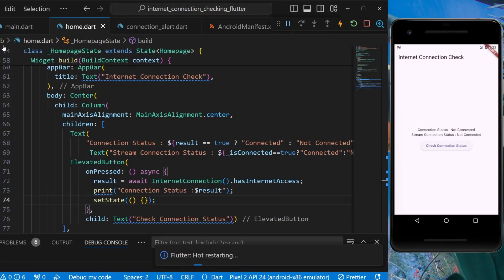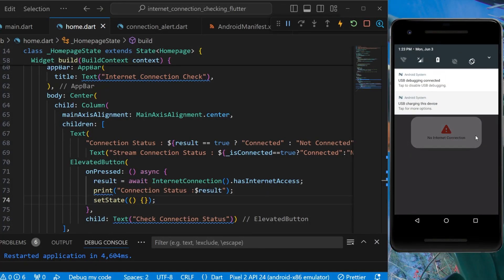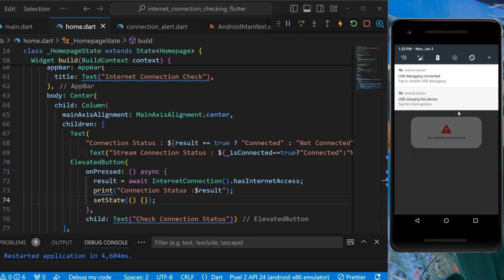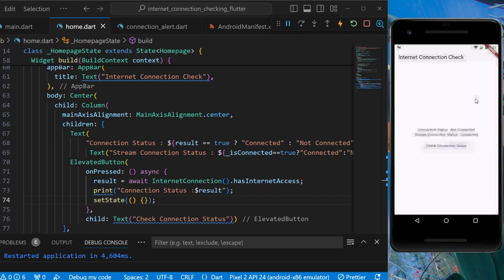Let's restart the application. It's showing 'No internet connection'. Now let's turn on the internet — it's showing 'Internet is back'. Pressing the button to check also shows 'connected'. This way we can easily show a pop-up whether the user is connected to the internet or not.